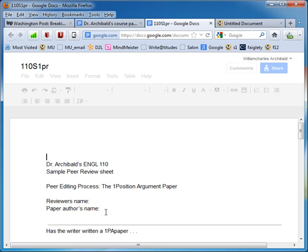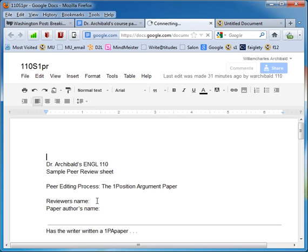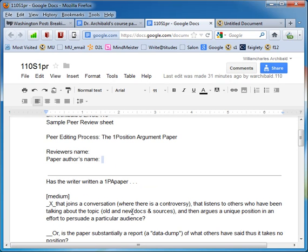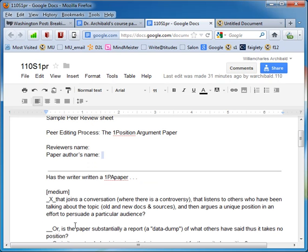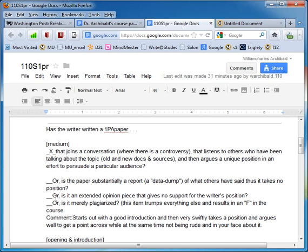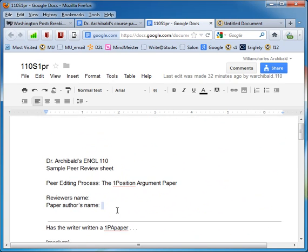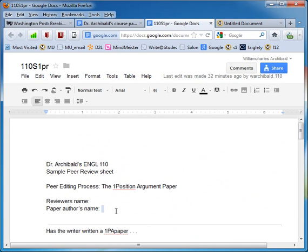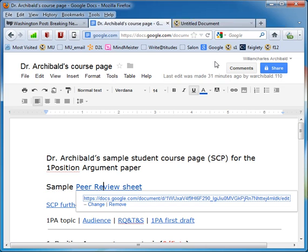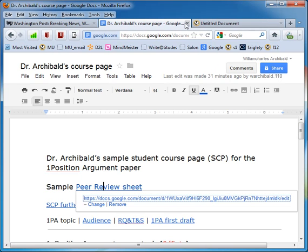As you can see here, you have to put your name and the paper author's name and then put a check mark in the slots where you think appropriate and then write a comment. So I've put a fresh copy of this into the peer review sheet.